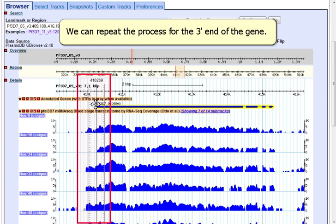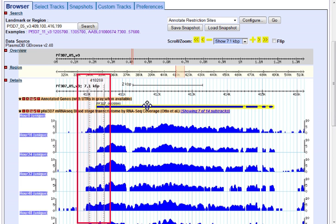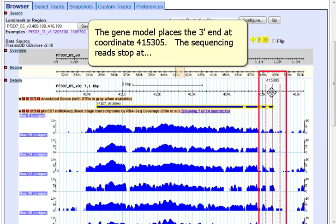We can repeat the process for the 3' end of the gene. The gene model places the 3' end at the coordinate 415,305.